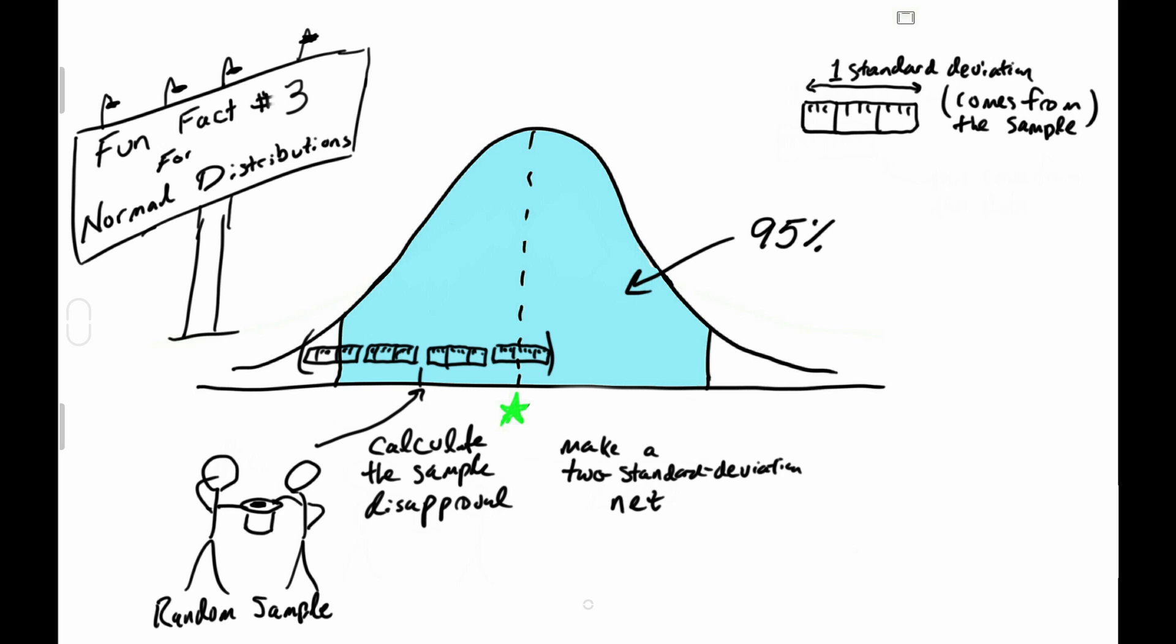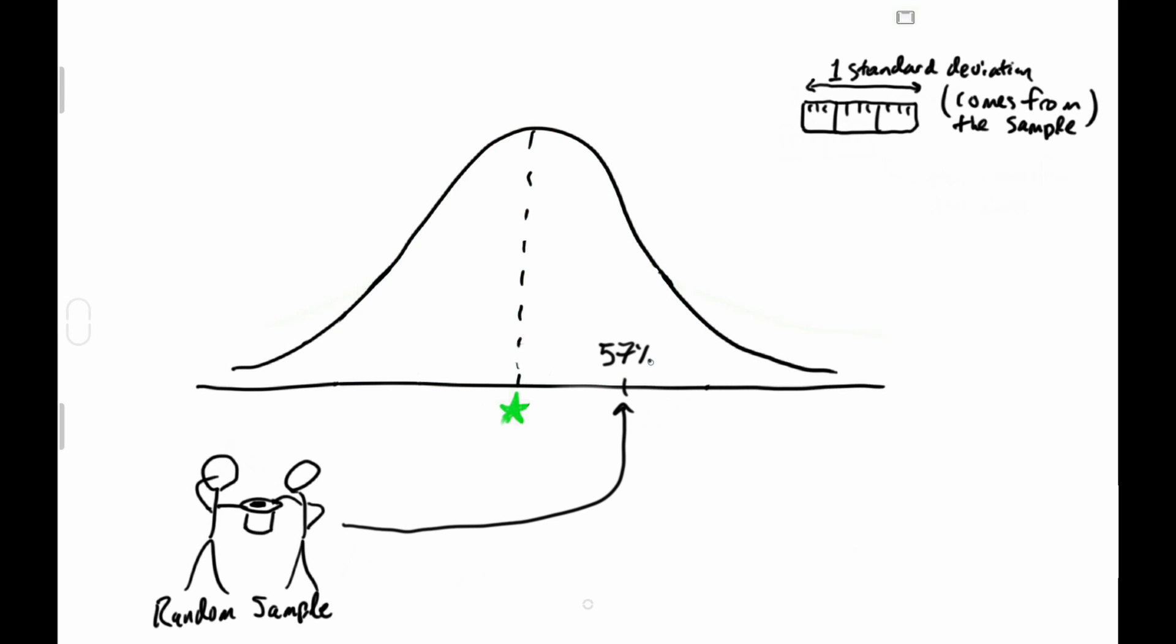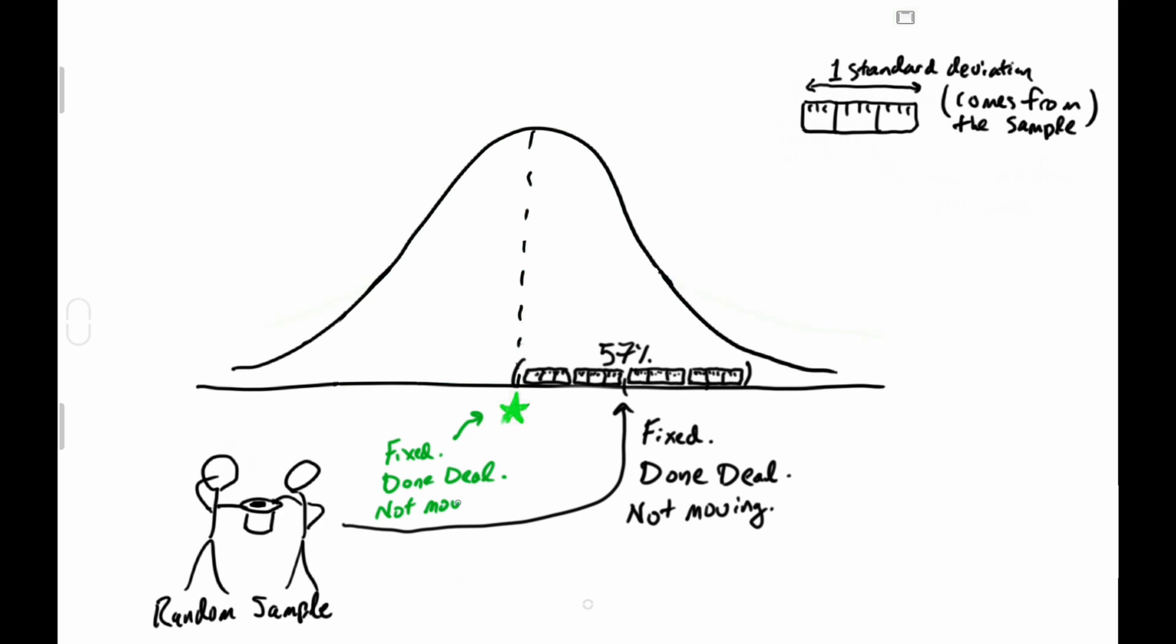When we go about sampling and making confidence intervals, once we take a sample, the proportion of disapproval and the net from that sample are fixed and lie on that bell curve somewhere. The proportion of disapproval in the population is also fixed, but since we don't know what it is...